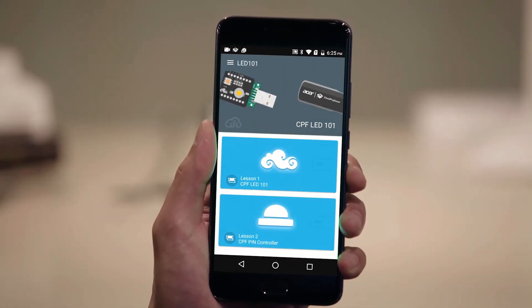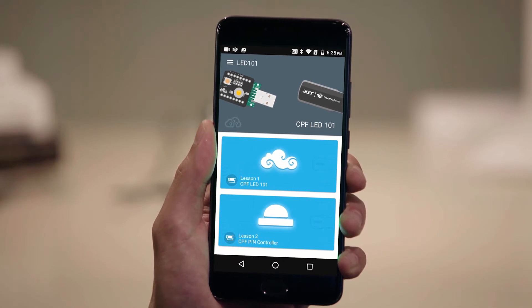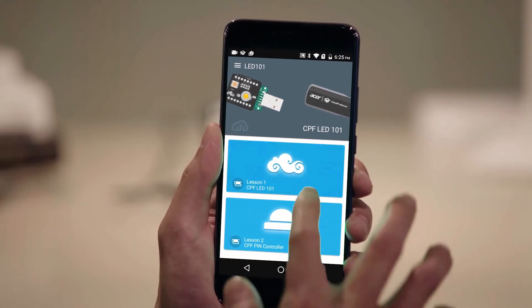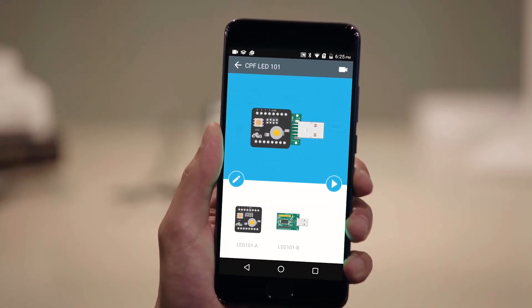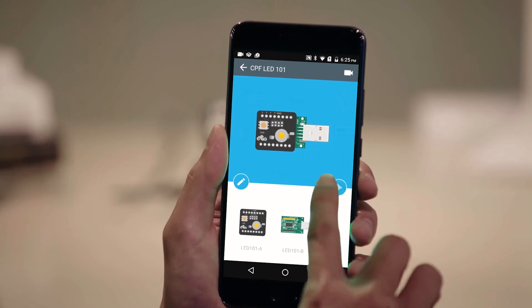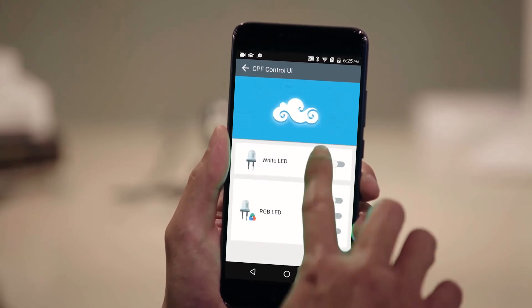Open up the LED 101 app and select the lesson on the screen. Now, you'll be able to control the LED 101 module via your device.